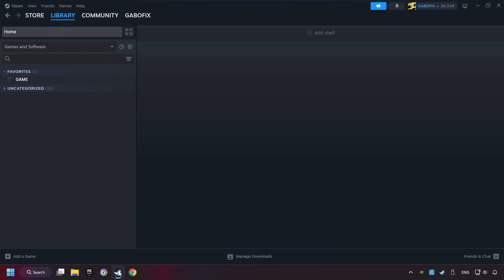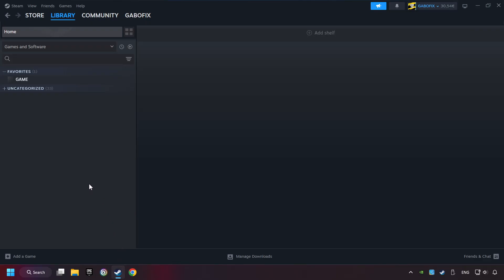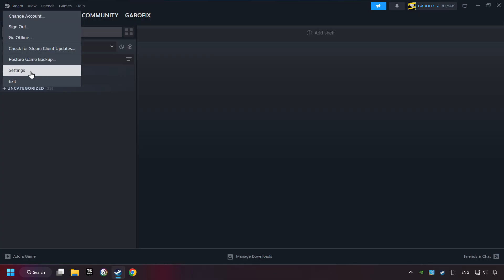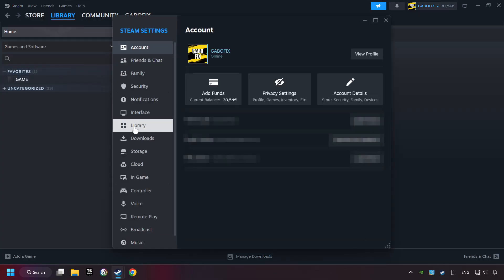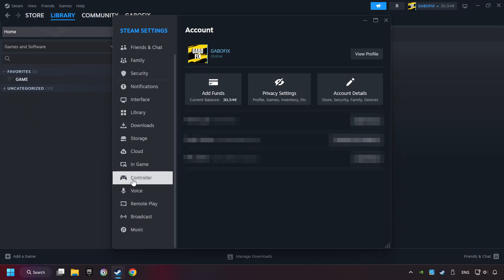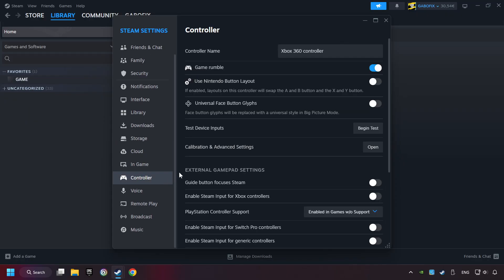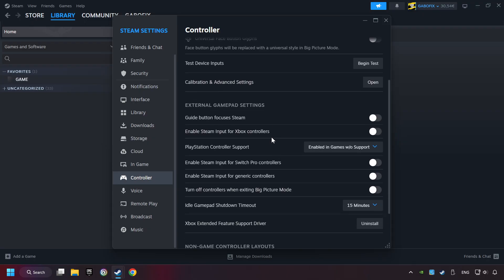Start up Steam. Click on Steam title, and then on Settings. Choose the controller settings. You must enable all controller types here.